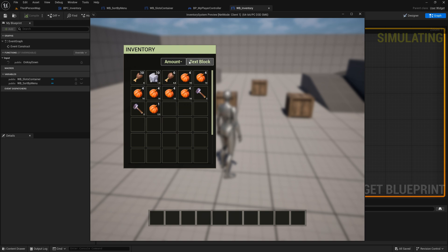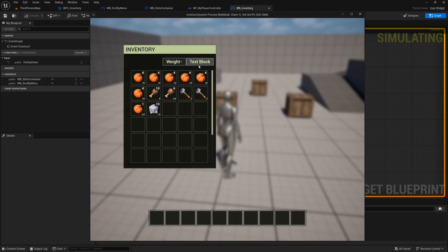In the next episode, we will implement ascending and descending sorting, making the button more meaningful. Exit Play mode and address the remaining issues.